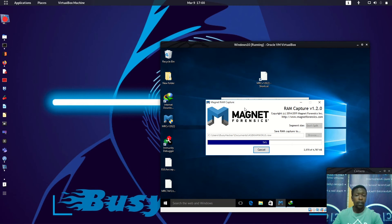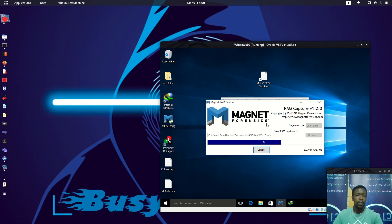Sometimes it might be hard for malware to infect your files from the flash drive during the time you insert it into the port. So having Magnet RAM Capture on a flash drive works well for us. Let's wait and see what is taking place.